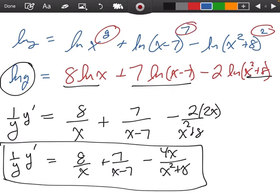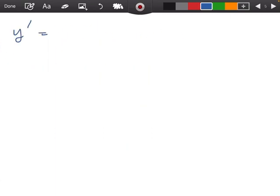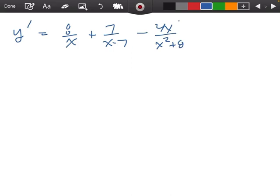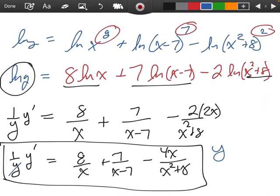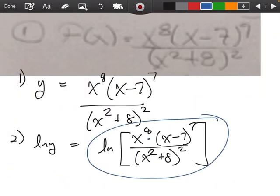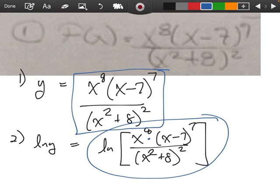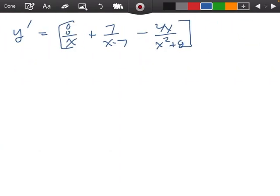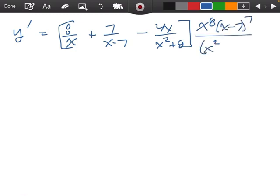Let's go ahead and multiply everything by y, so that y will go away. So we have y prime equals 8 over x plus 7 over x minus 7 minus 4x over x squared plus 8, times y — which was, coming back to the very beginning, x to the 8th times x minus 7 to the 7th over x squared plus 8 all squared.